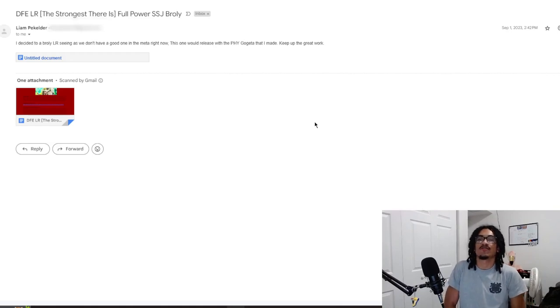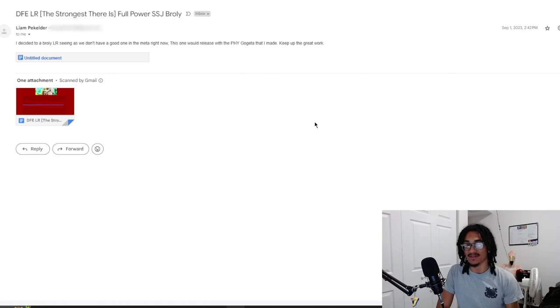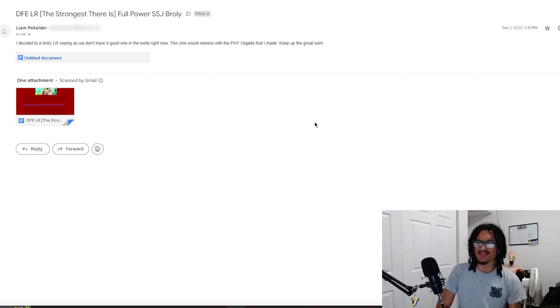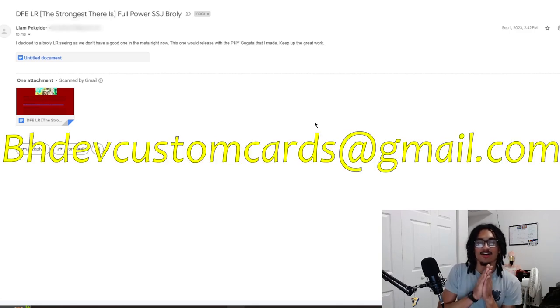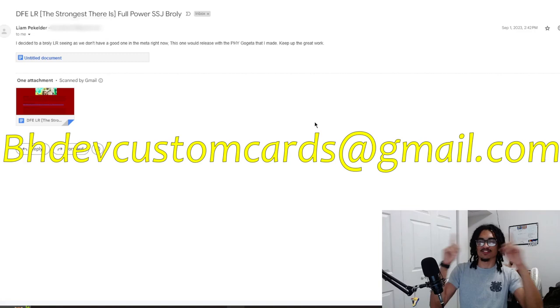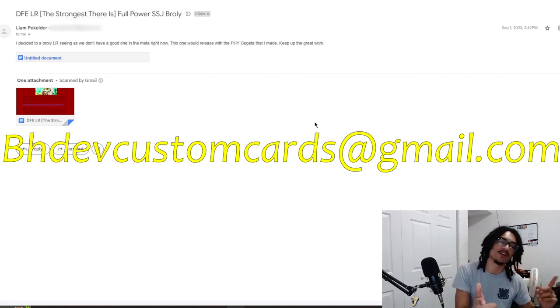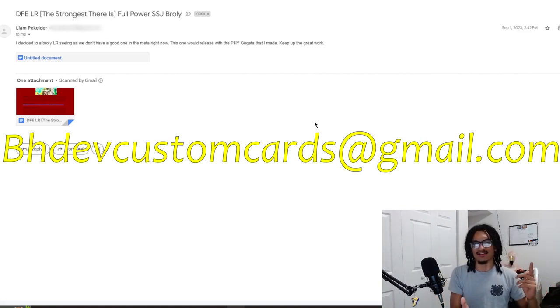So continuing on the custom card review streak, we're going to be talking about a Dragon Ball Super Broly, and it's made by Liam again. I think he made me two cards back to back and probably sent them both in the same day. But before I talk about Liam's card, go ahead and send me custom cards at bhdevcustomcards@gmail.com so I can review a card in the near future.